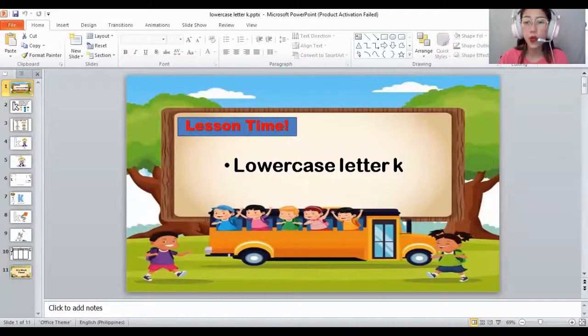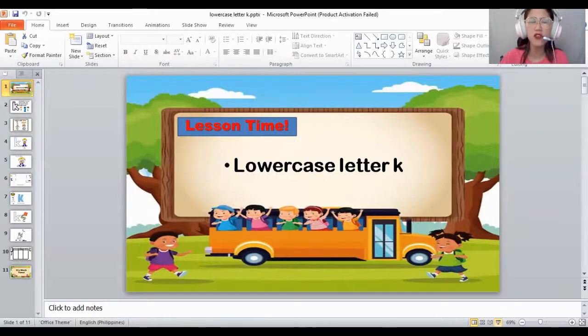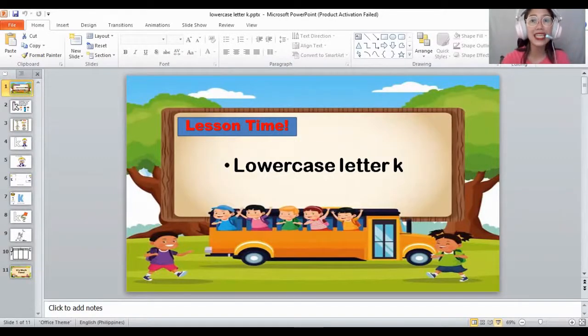Good morning, everyone. Yesterday, you learned about the capital letter K, and today we will learn another one. Today, we will learn about the lowercase letter K, or the small letter K. And what's the sound of the letter K again? The sound of K is K.